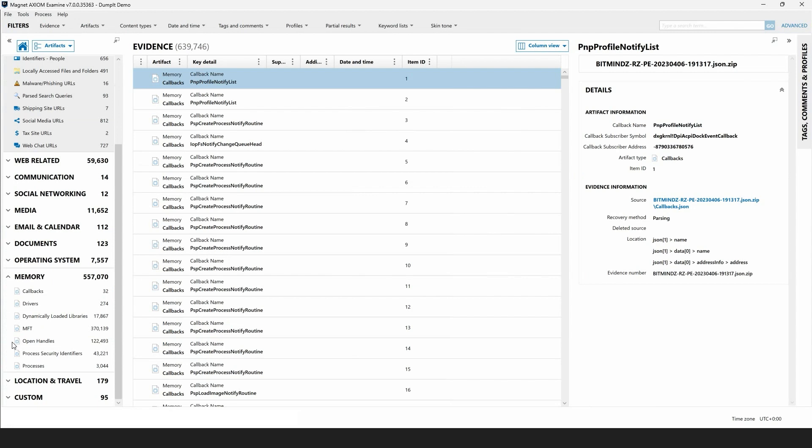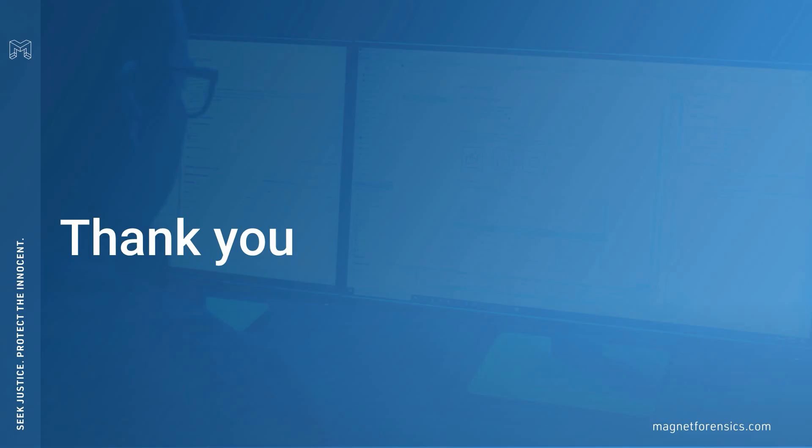Stay tuned for upcoming content where we'll take a look at leveraging these memory artifacts in different types of investigations. I hope this information has been useful for you and that you'll give Magnet Dumpit a try for generating memory dumps on Windows operating systems and Linux distributions that you encounter in your investigation. I also hope that you'll put the Komei memory artifacts to the test in your next memory analysis case. Thanks for watching.